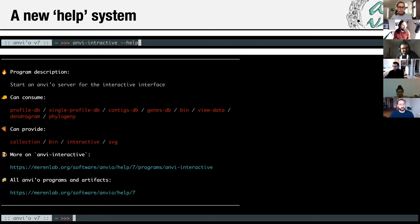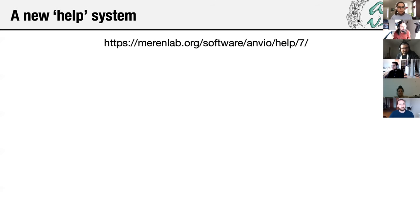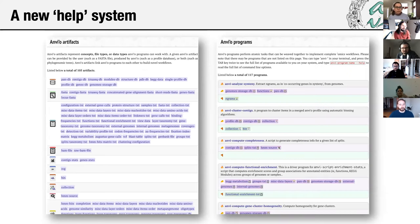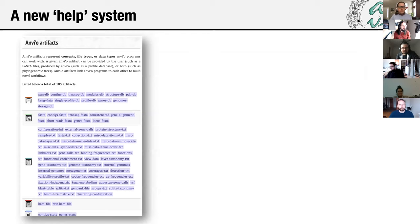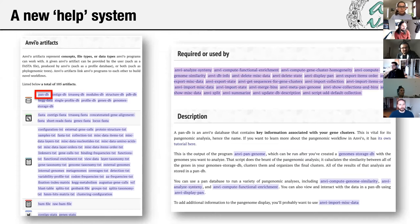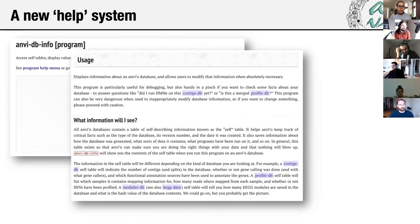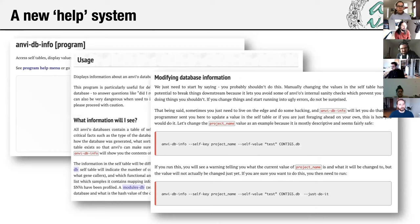You can also see links to more information. These include information on how to get help with Amvio, as well as the full program network that Miran displayed before. You can see a comprehensive list of programs and artifacts in Amvio, including brief descriptions and input/output information. If you click on one of these links and are unfamiliar with a specific program, say the pan database, you can see more information including a full description on how to use it. This way, you can navigate through the Amvio network until all concepts are clear.